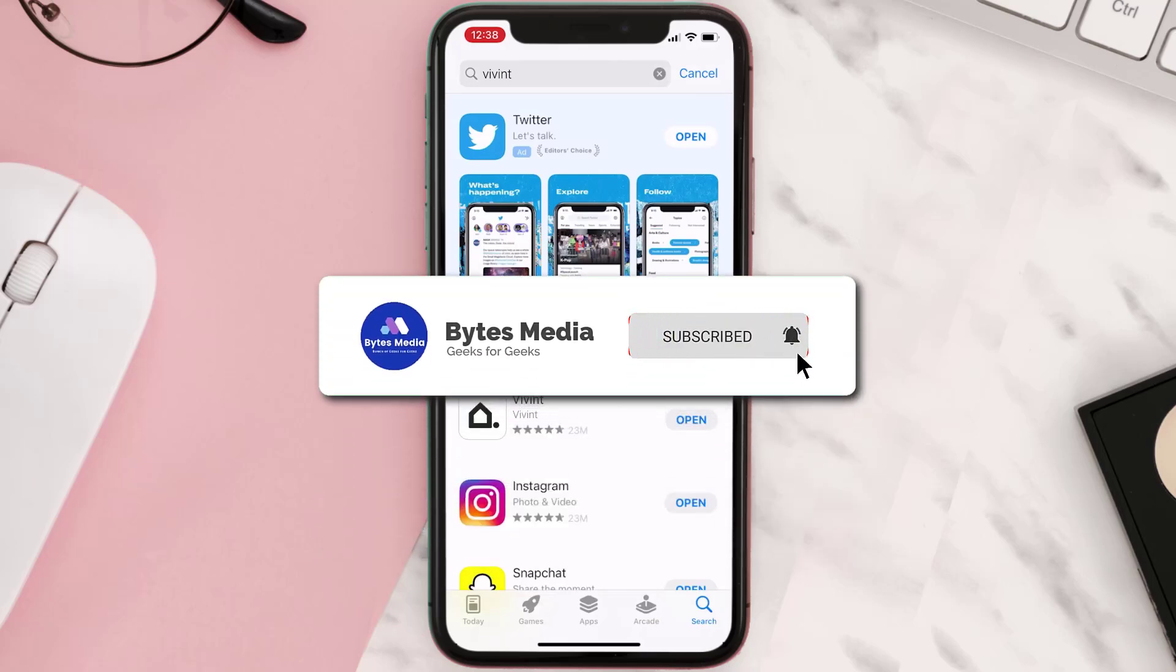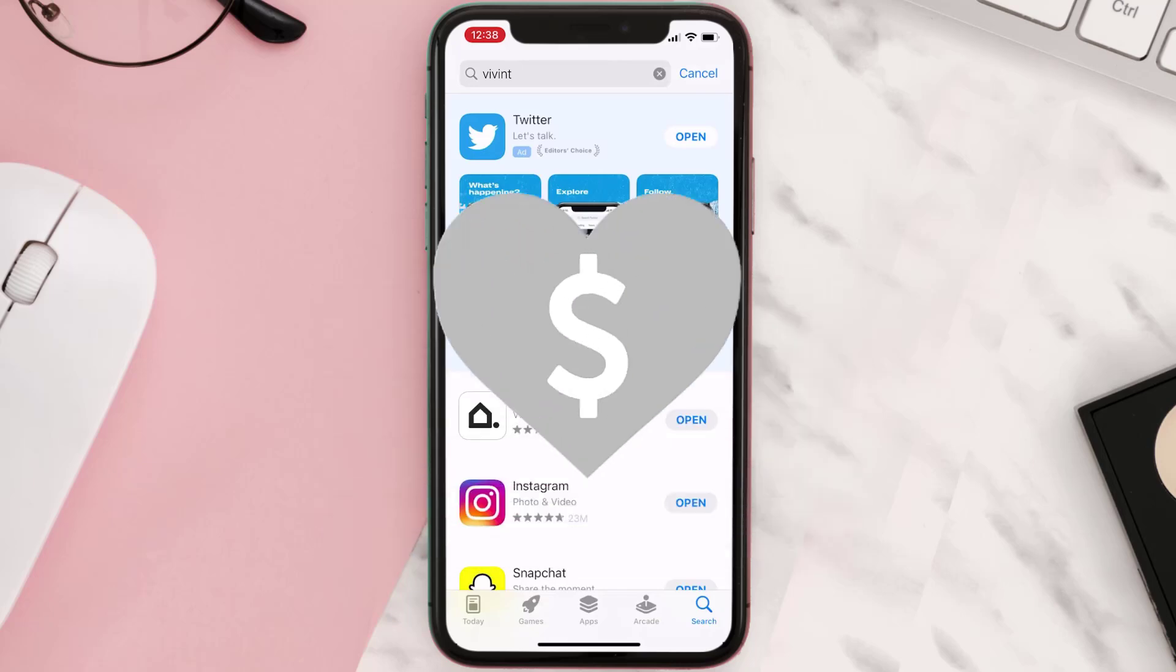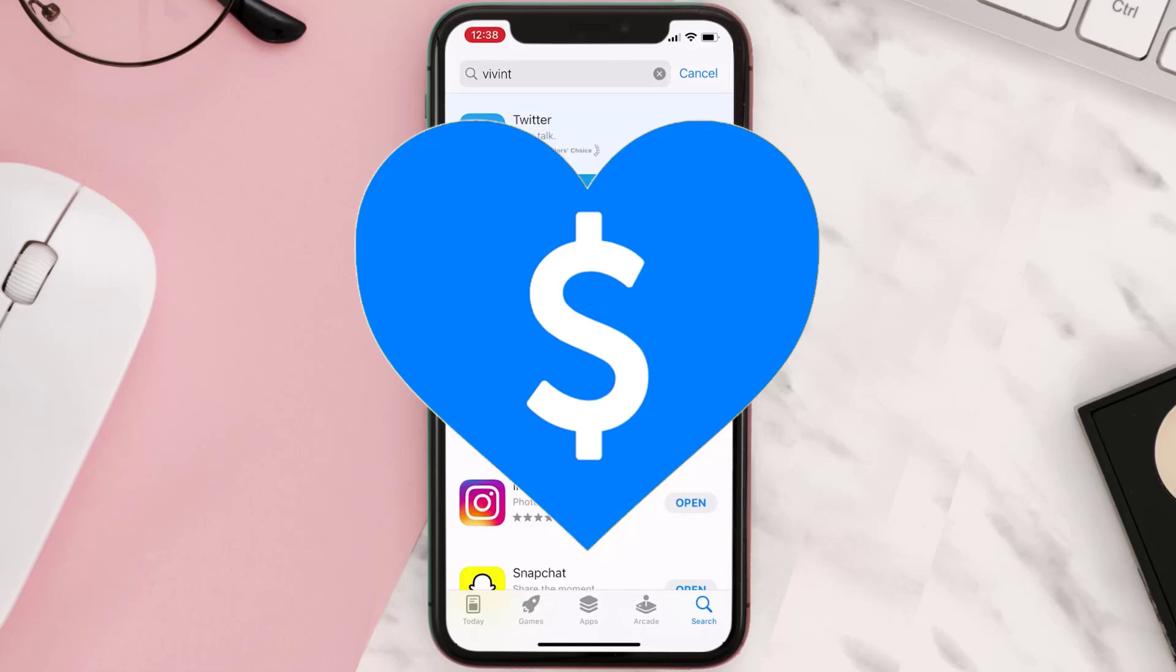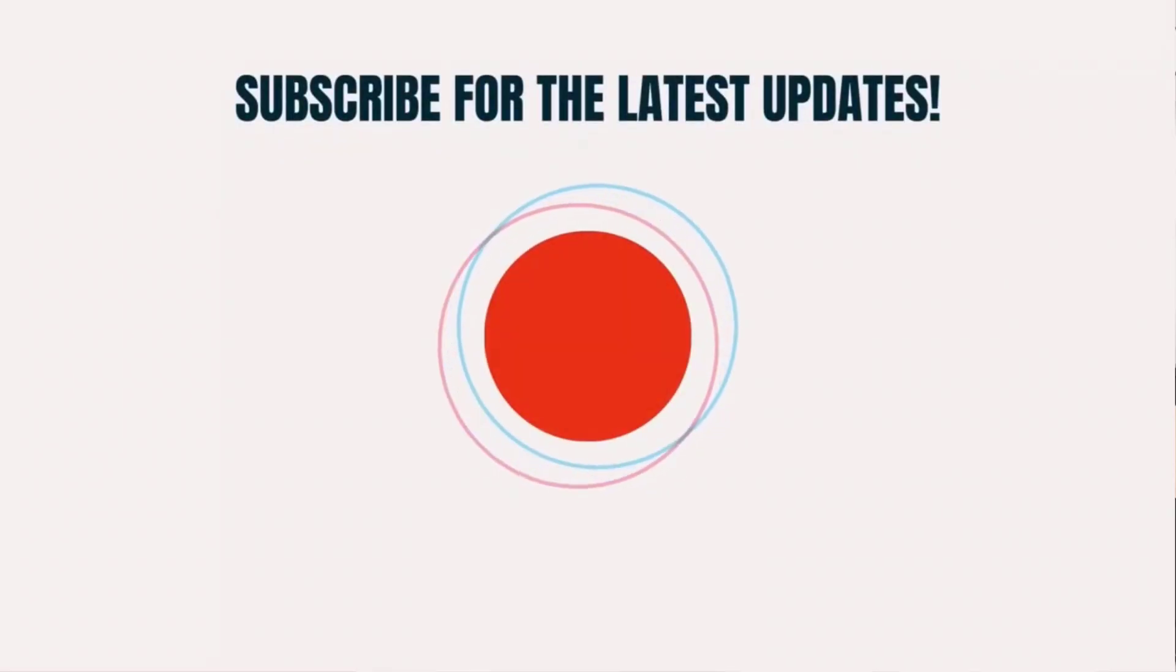Hopefully this will fix the issue, and if it did, then make sure you give this video a super thanks by clicking on this heart icon to help support the channel. And don't forget to hit that subscribe button. We'll see you in the next one.